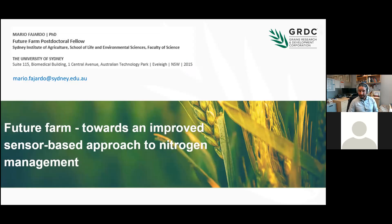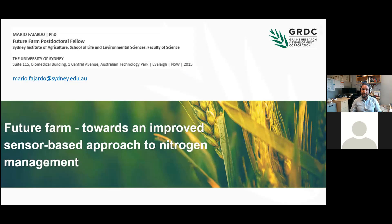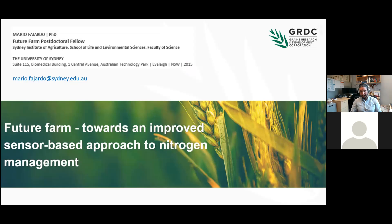Thank you for watching. These are my details — I'm working in the Future Farm project and I'm part of the University of Sydney. Thank you very much.